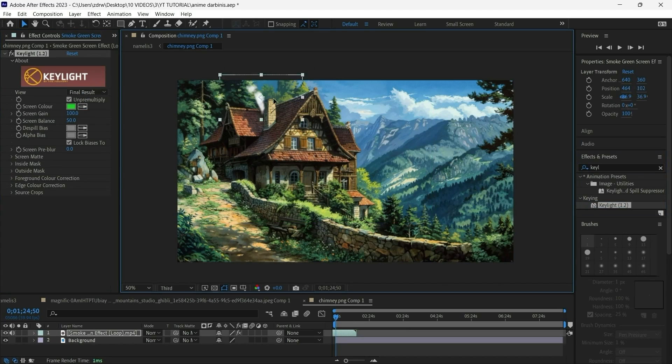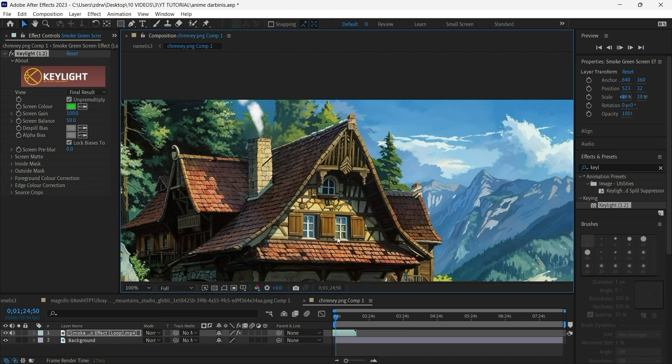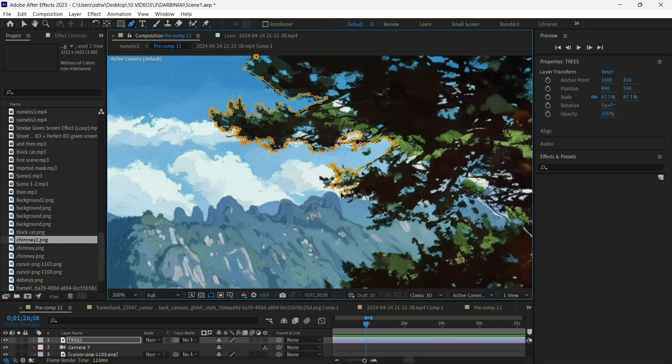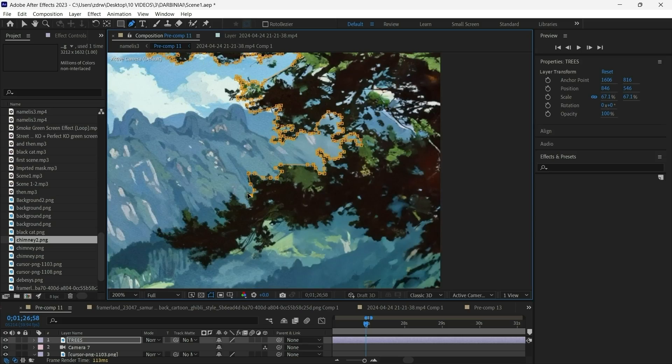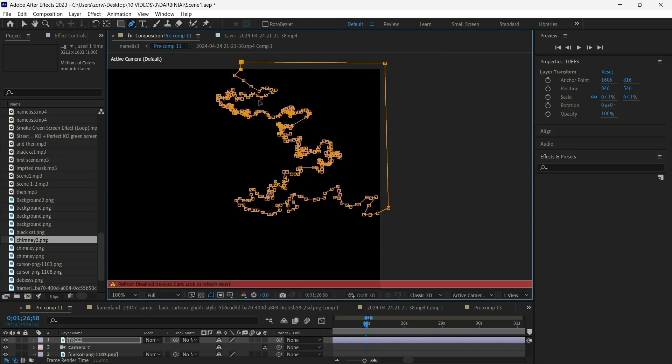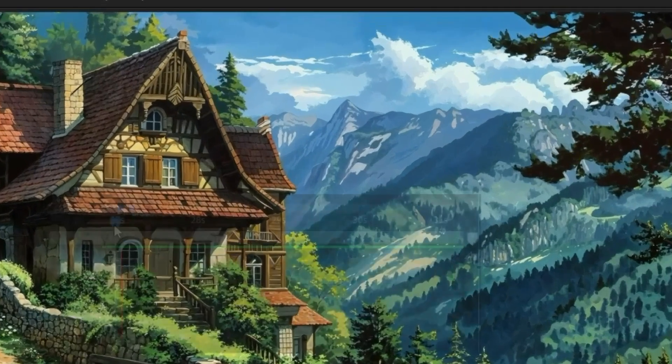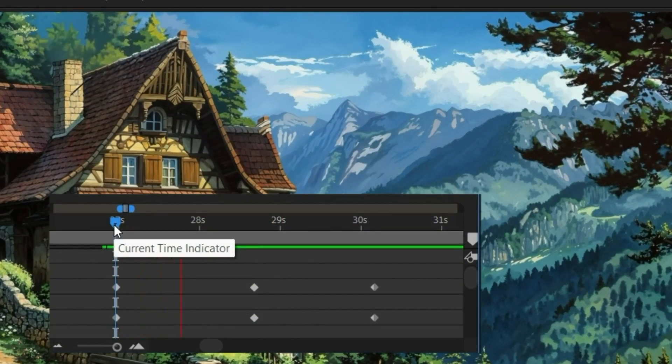Next I put the green screen smoke on the chimney, masked out the trees which was quite a painful task really and made them sway in the wind a bit using a puppet tool.